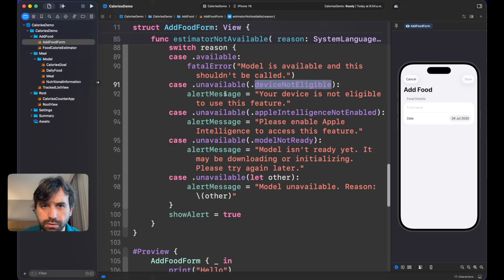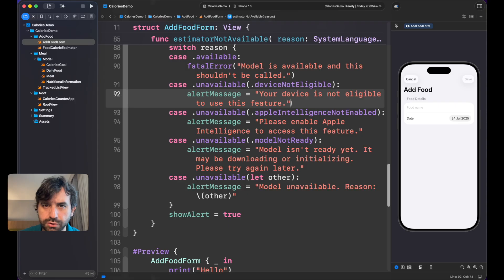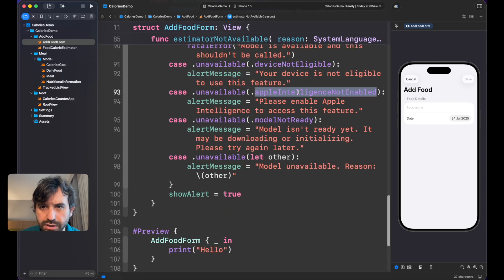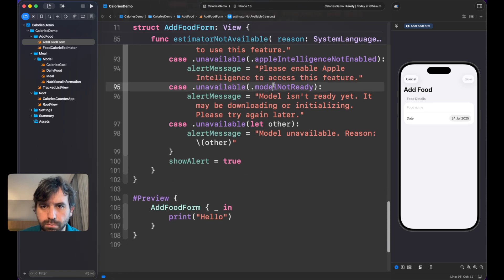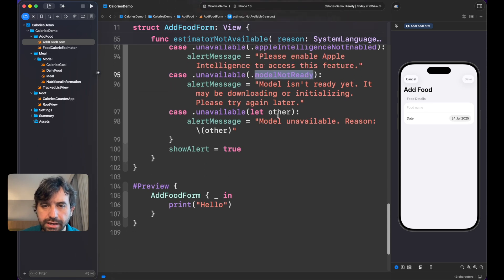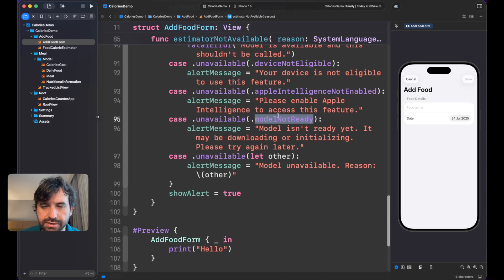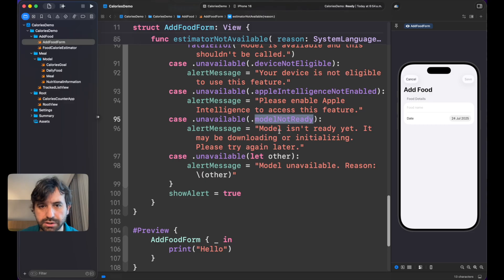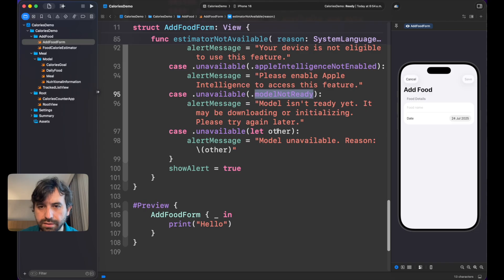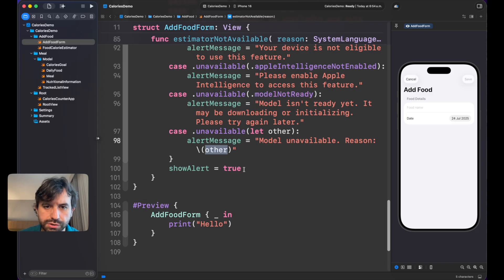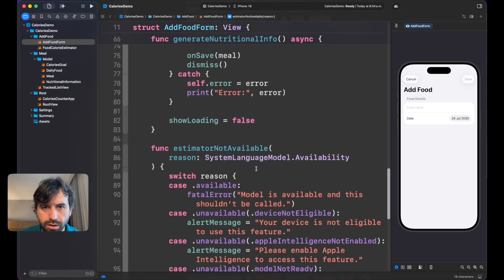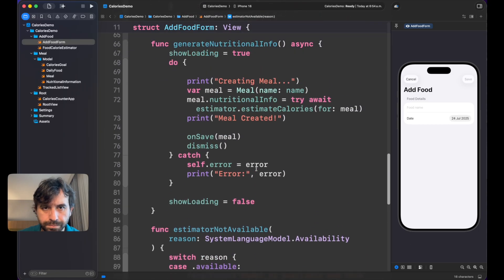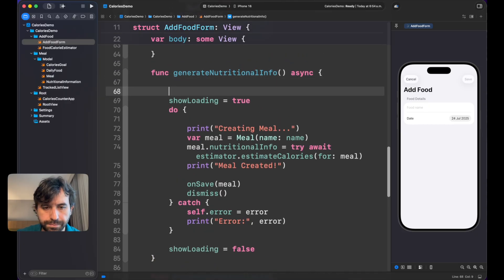Now if we have unavailable, we have multiple reasons as I said. The device is not eligible, and we are telling this message: the device is not able to use this feature. Or if Apple Intelligence is not enabled, please enable Apple Intelligence to access this feature. Model not ready. And lastly, right now we have just three cases, three situations of why is this not available. But in the future it could be something else or maybe the API can throw anything else. We just have this just in case. And of course, we are showing the alert if this is the case.